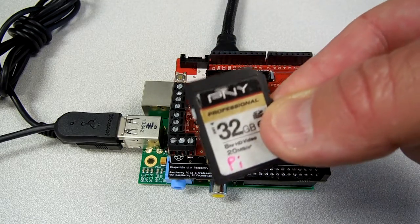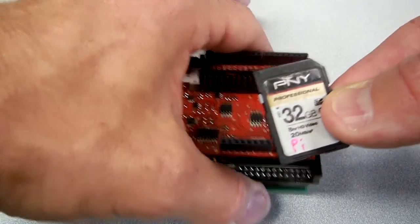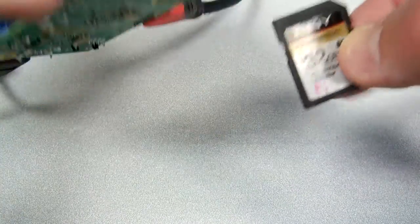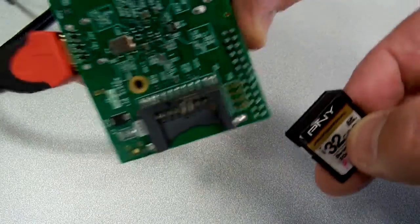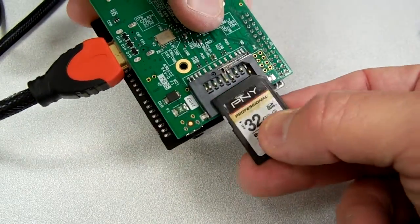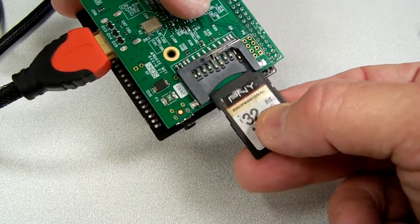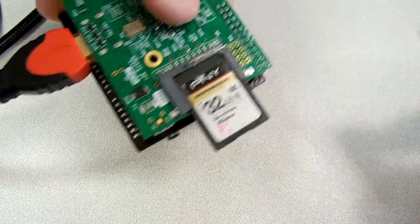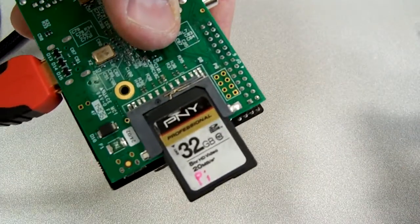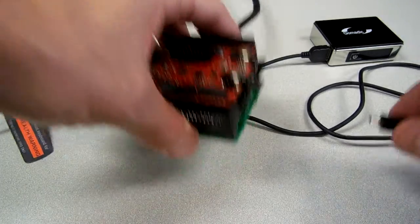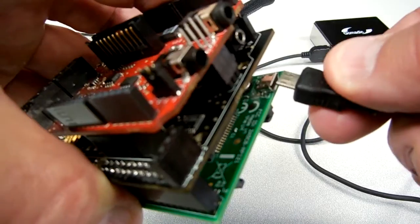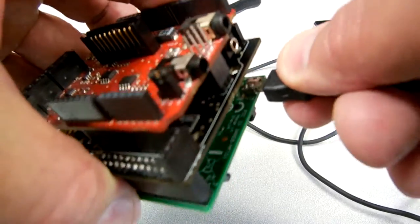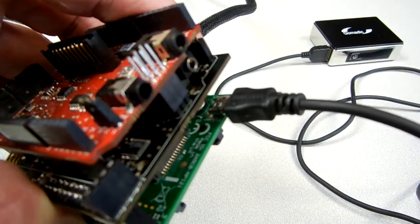And we need to insert the SD card containing the Linux operating system. And finally, we need to connect the power supply, which starts up the Linux operating system and boots the Pi.